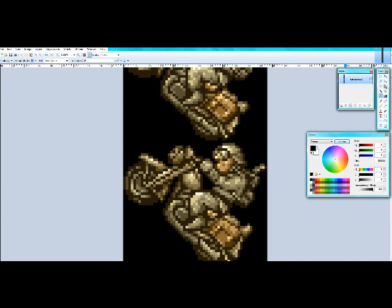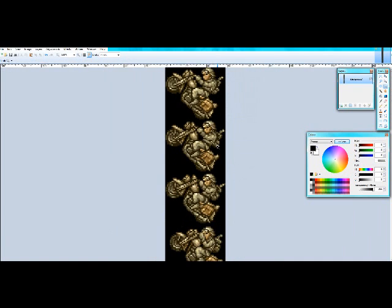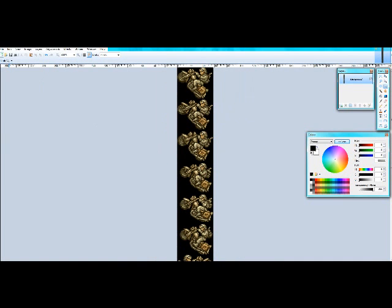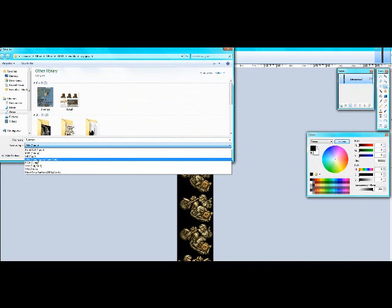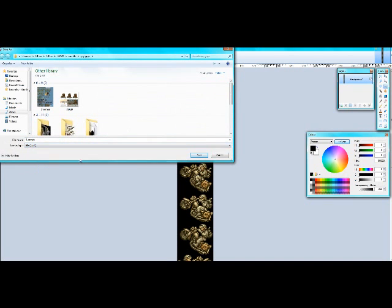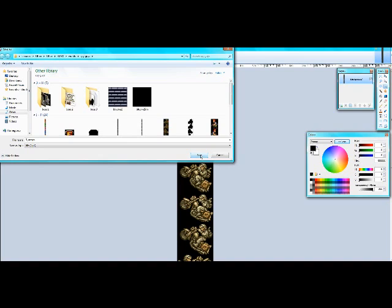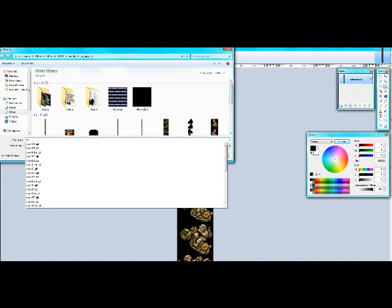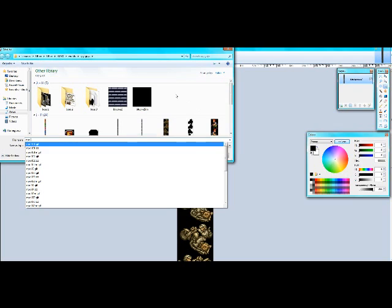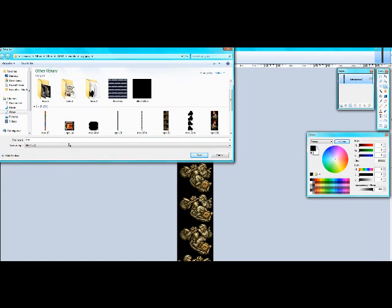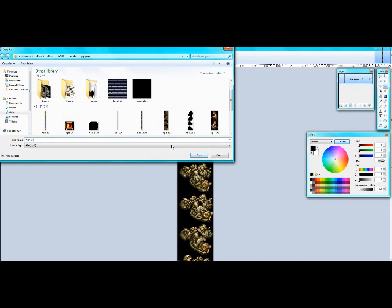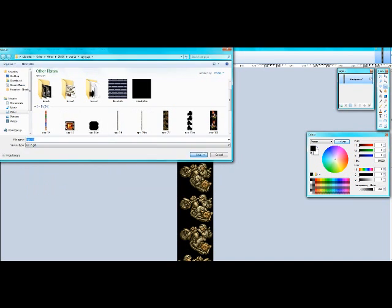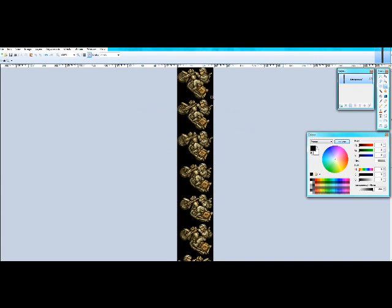Now that the sprite sheet is finished, we need to save. Make sure it's saved as a GIF. Then give it an NPC name. I guess I'll just replace NPC 20 for example.